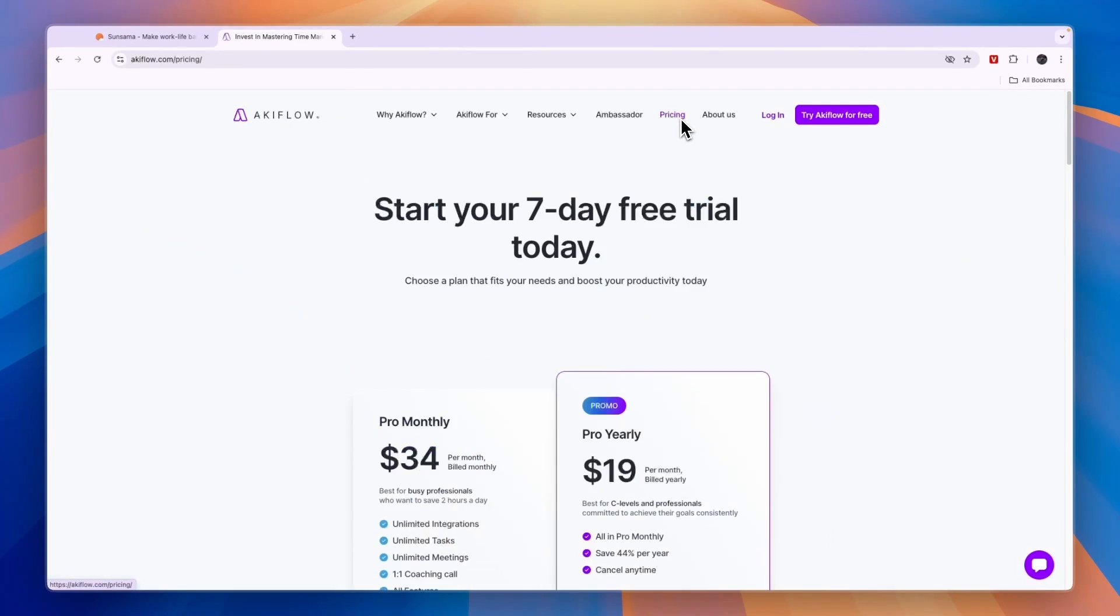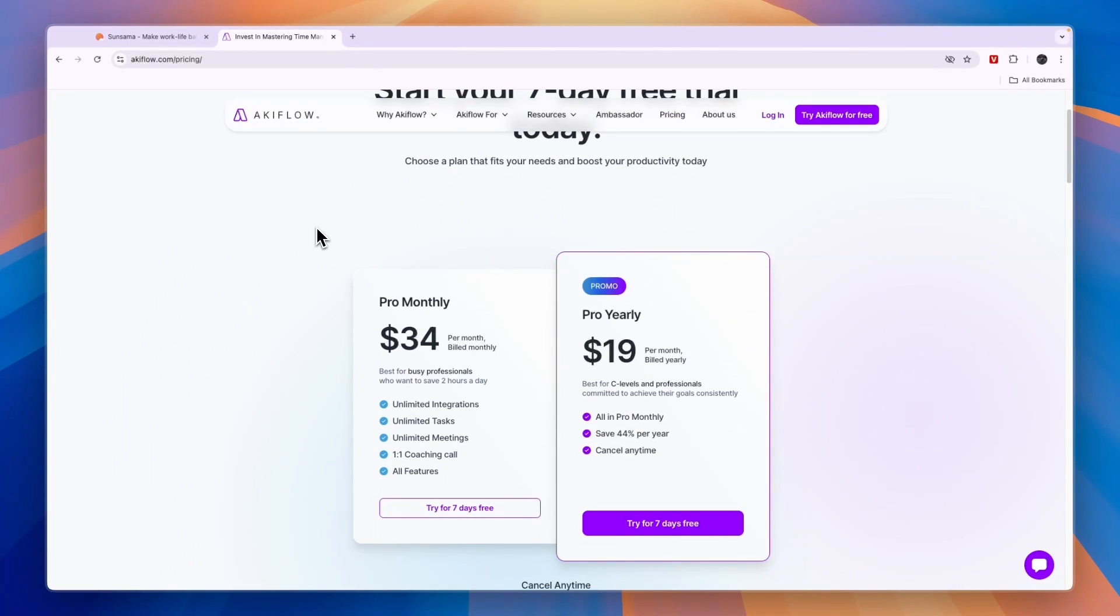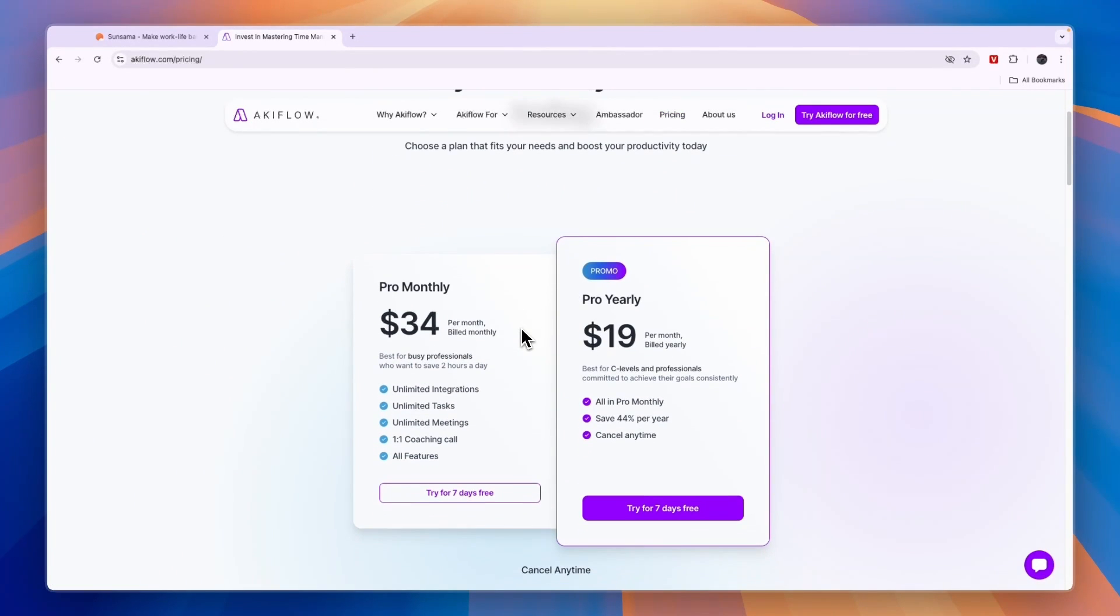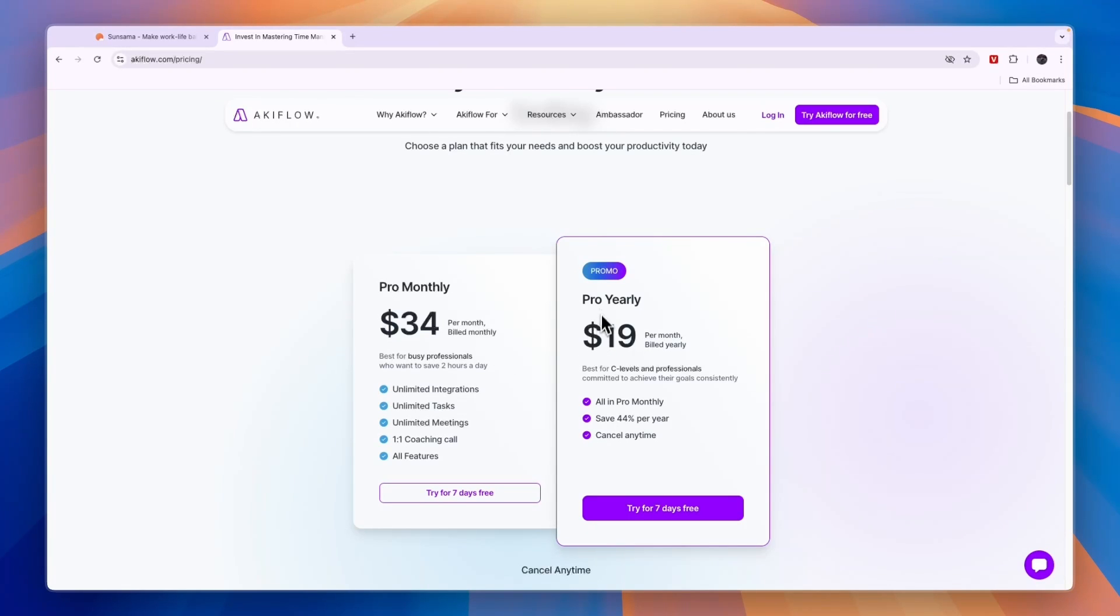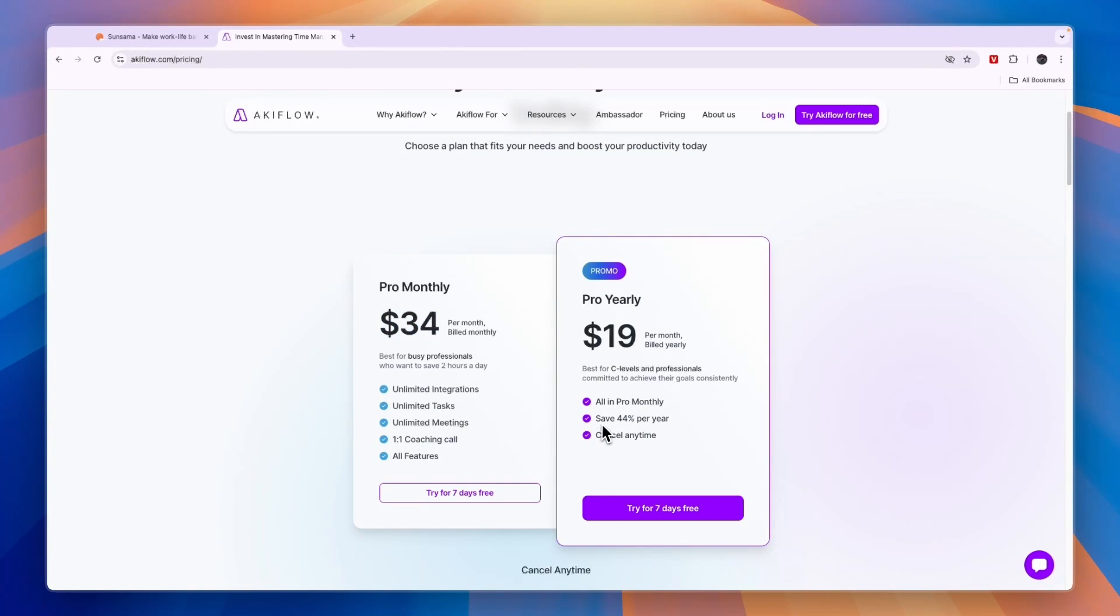In terms of pricing, it is a bit more expensive compared to Sunsama. They both have the same pricing structures - a yearly plan and a monthly plan that include all features, but the yearly plan is cheaper. In this case, it's $19 per month and the monthly plan is $34 per month. So you will save 44% if you pay yearly.